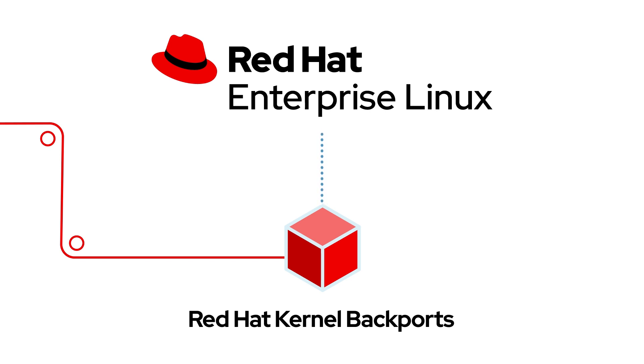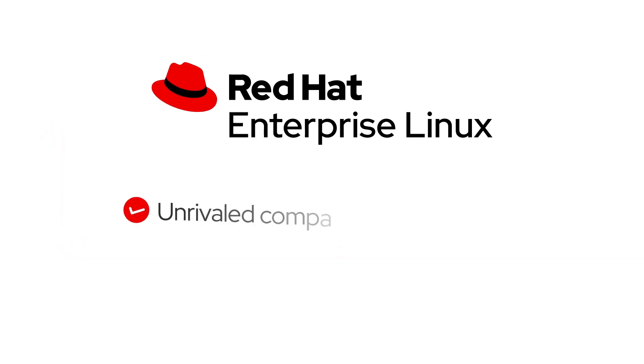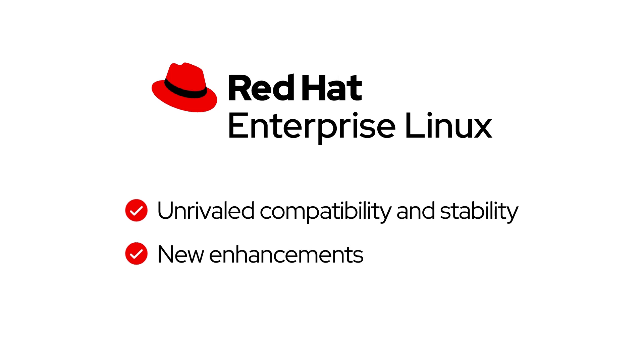With all of this and more, Red Hat Enterprise Linux offers unrivaled compatibility and stability while selectively providing new enhancements.